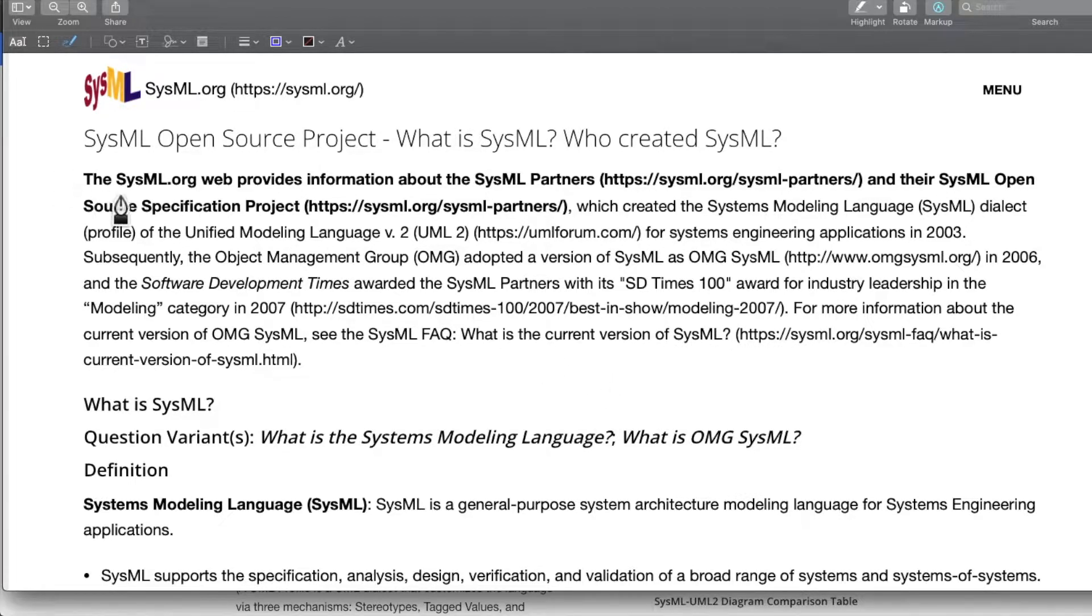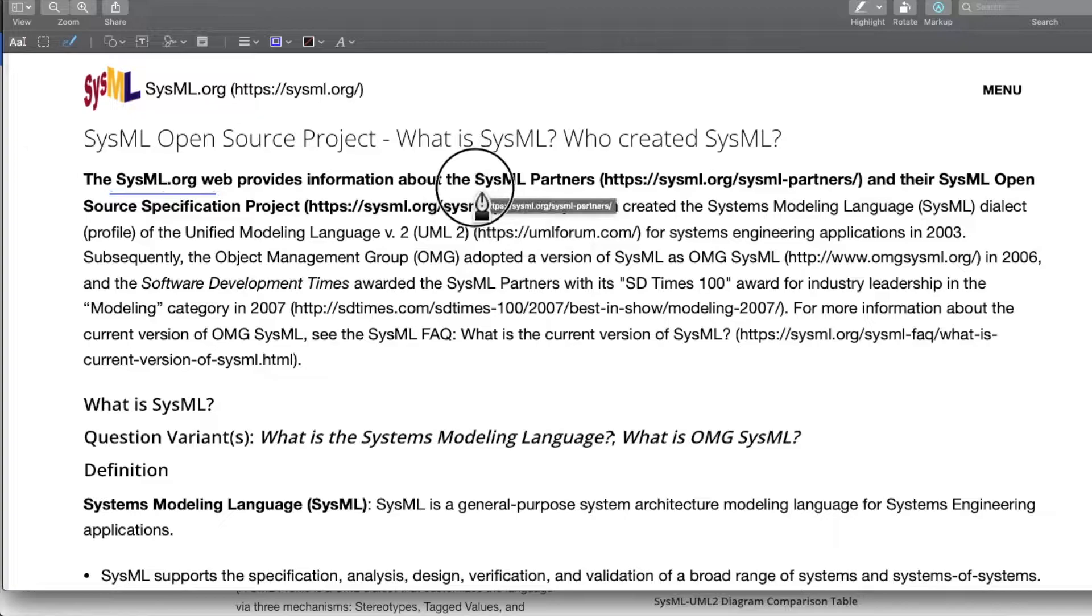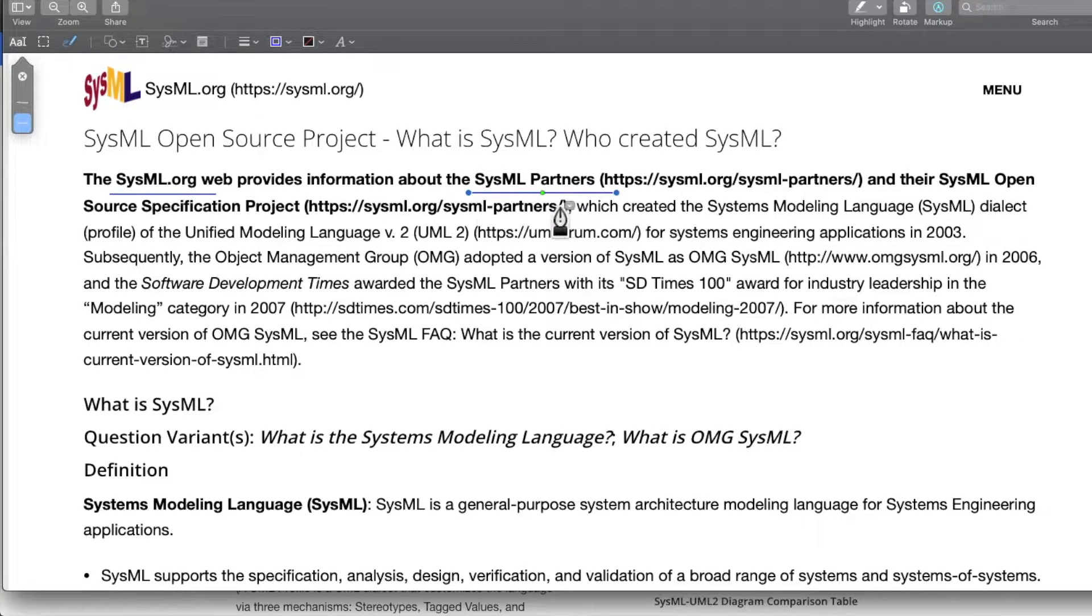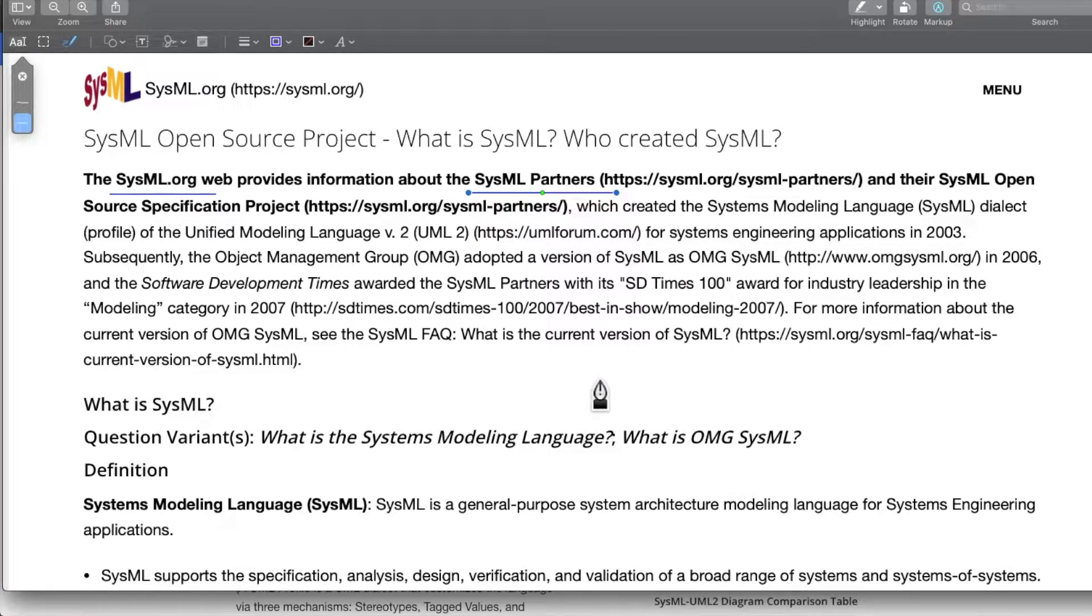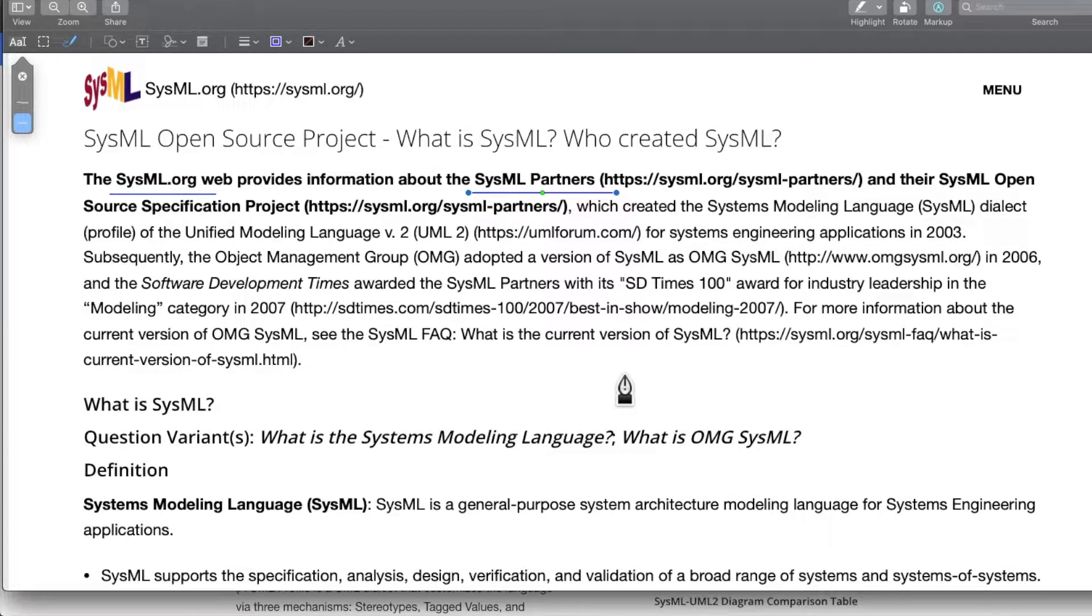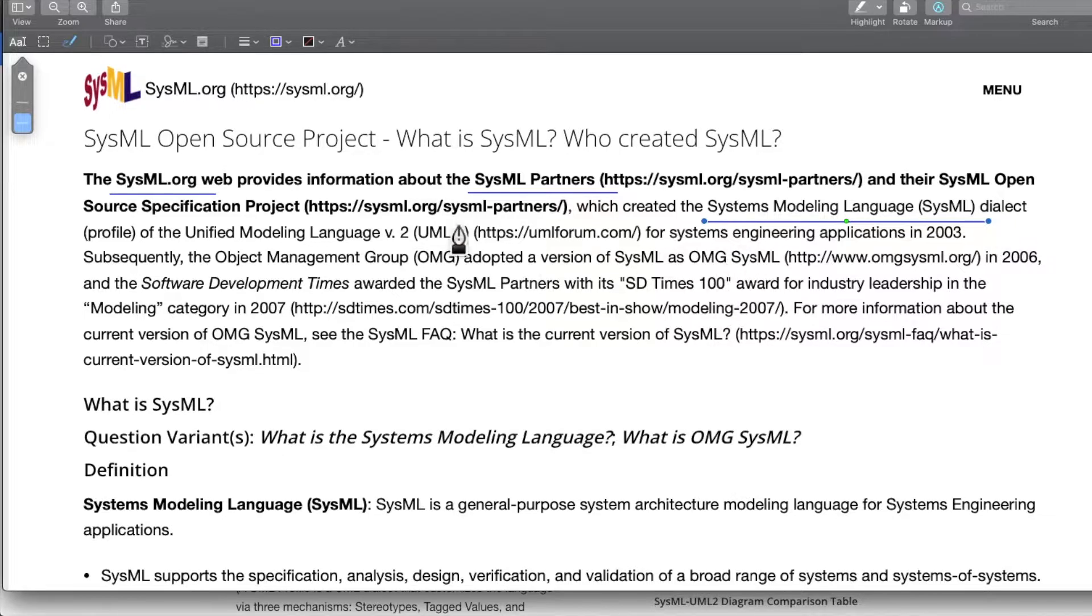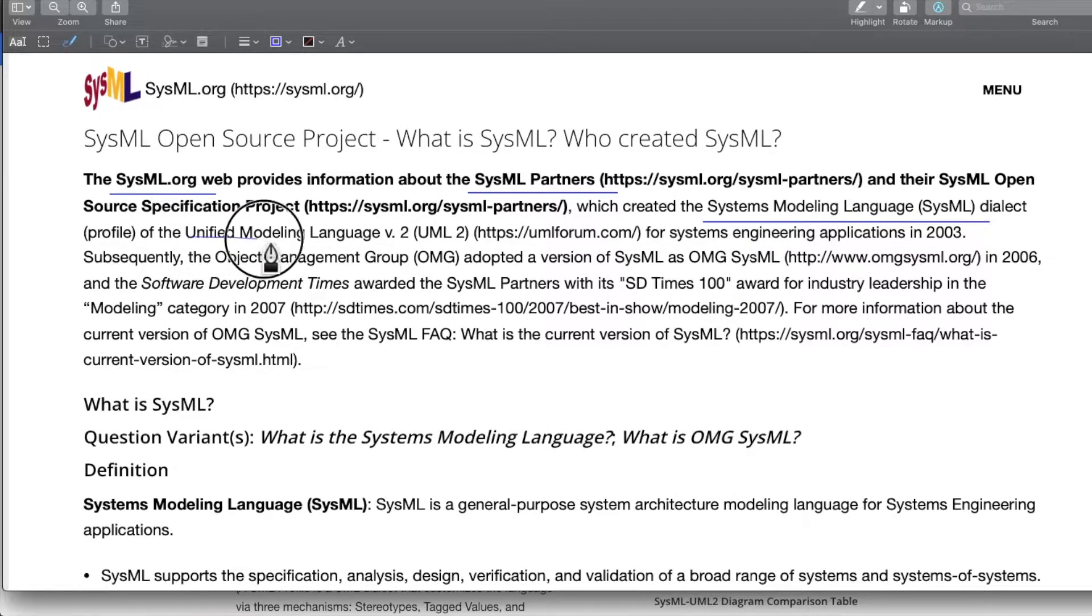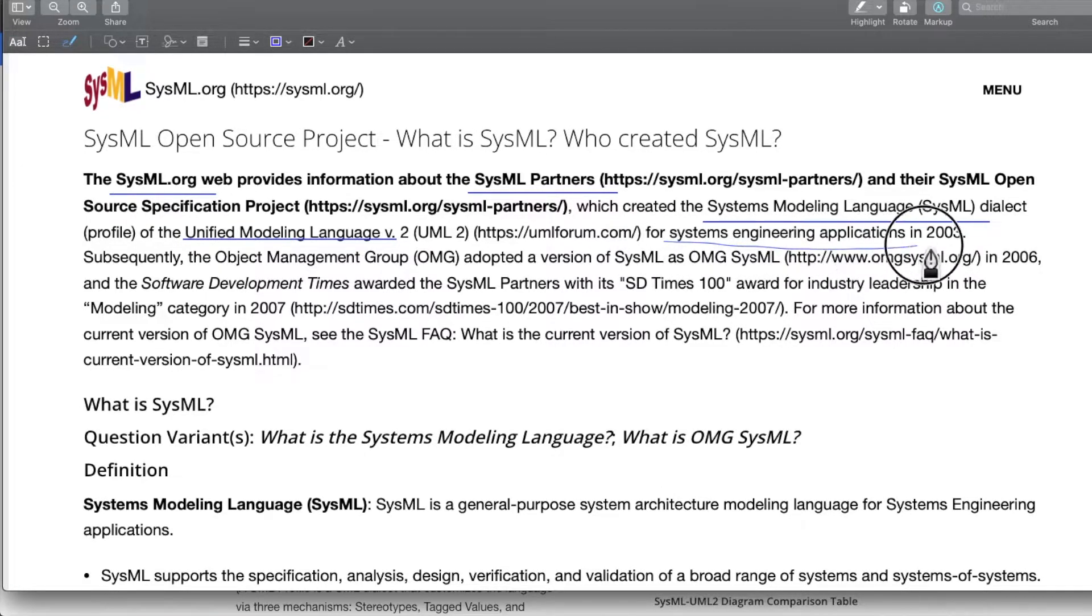SysML.org is developed and maintained by an entity called SysML partners. It comprises many different organizations who are constantly involved in developing, maintaining and advancing the development for SysML. The full form is systems modeling language. It's a dialect of the unified modeling language.